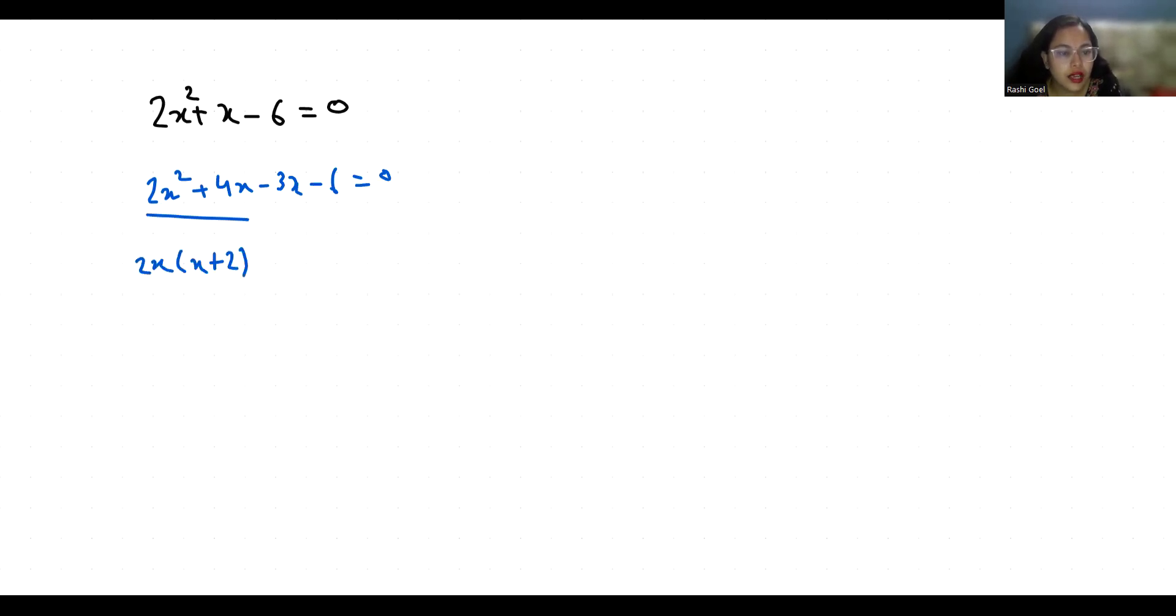Now this x plus 2 is common, so 2x minus 3 equals 0.